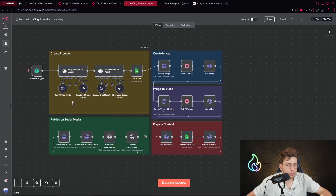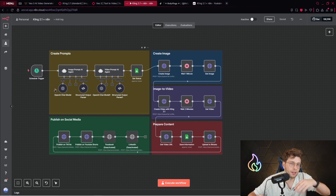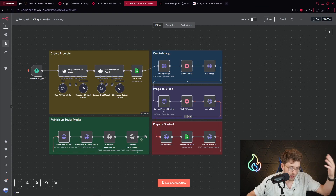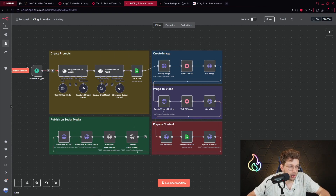For this automation we start with the trigger, which is either a schedule or it can be a form or a click — the choice is yours. Because it runs on autopilot, inside this automation we create the prompts, generate images, generate the videos, get the entire video, and publish it on social media. Feel free to choose a different trigger.